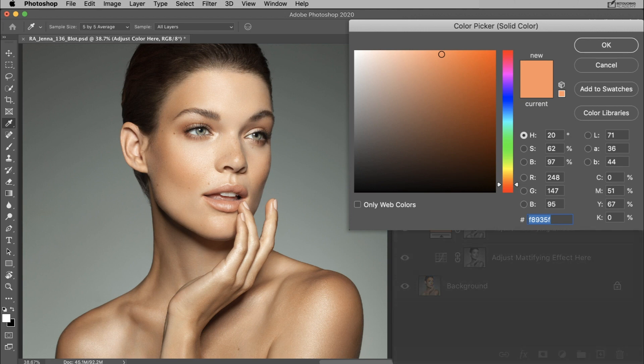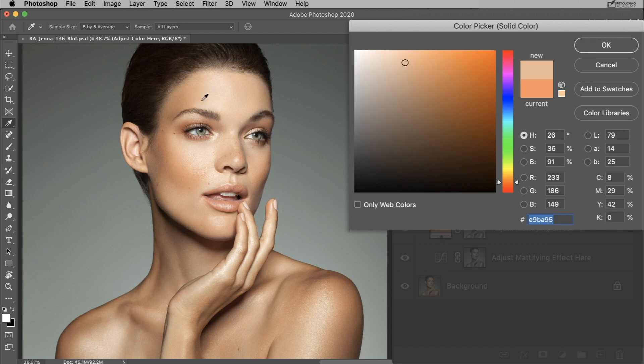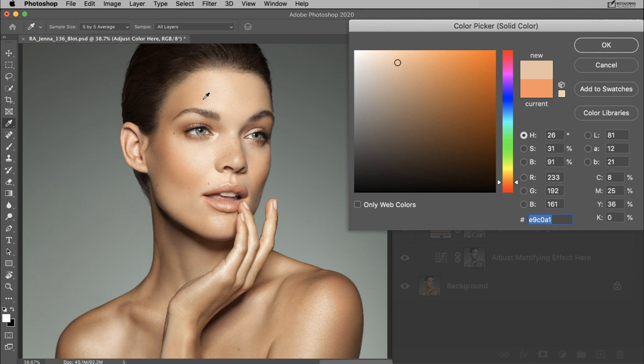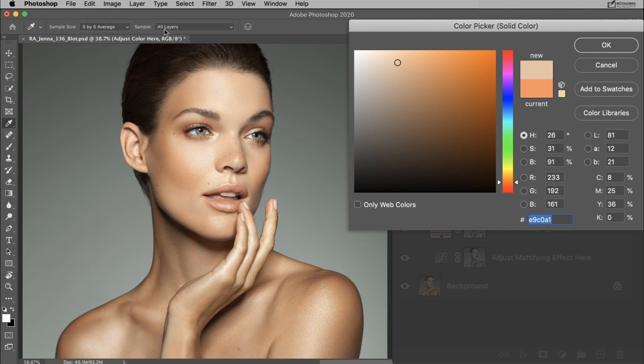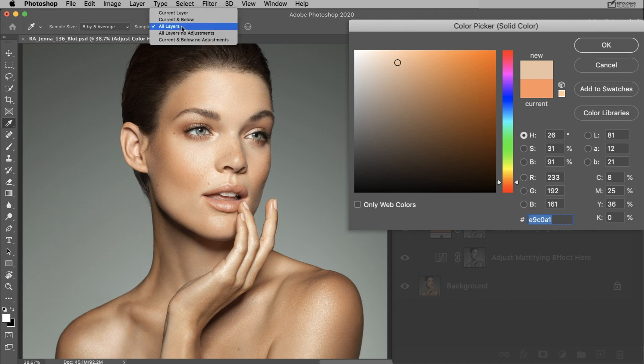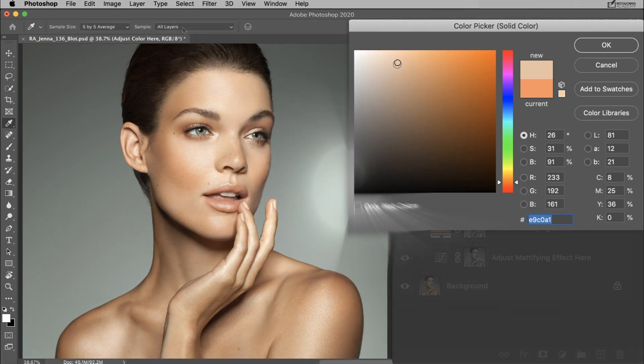Sample the color from areas right around the oily patch that you're addressing with this little eyedropper tool. You can just click around and as you can see it's going to change the color depending on where you click. If none of the colors you're sampling from the skin are working well, then just check to make sure that your sample size is set to either 3x3 or 5x5 average and that it's sampling from all layers.